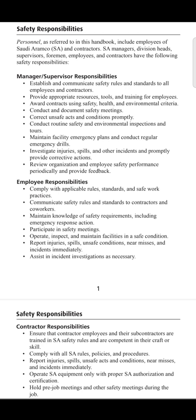The next point is to report injuries, spills, unsafe conditions, near misses, and incidents immediately. There is no friend zone in the workplace, and it is well said that a near miss reported today is an accident avoided in the future. You must report any kind of near miss that you see happening anywhere in your workplace.